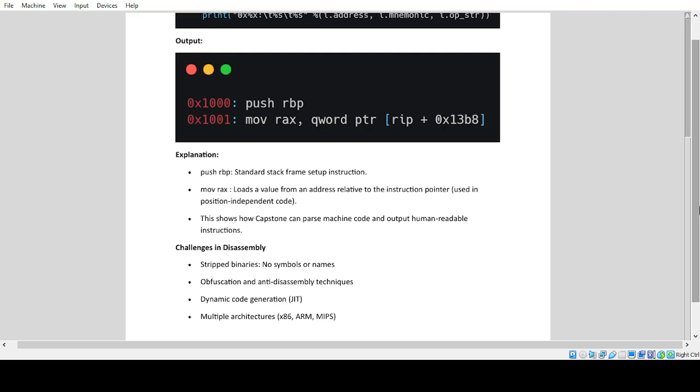Challenges in disassembly: Stripped binaries with no symbols or names, obfuscation and anti-disassembly techniques, dynamic code generation (JIT), multiple architectures like x86, ARM, MIPS.